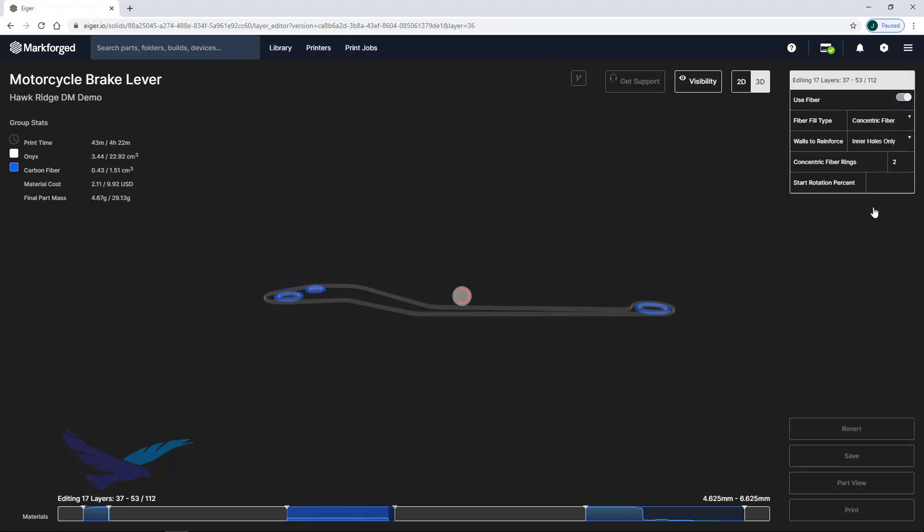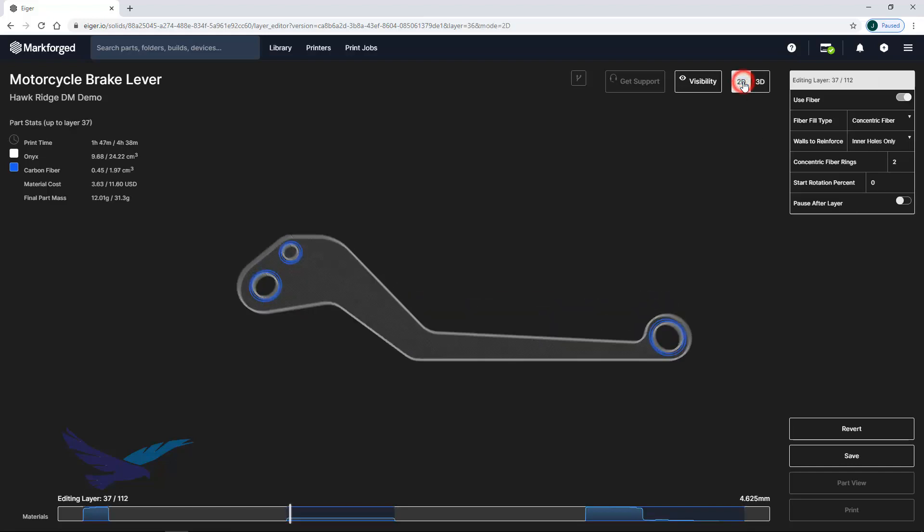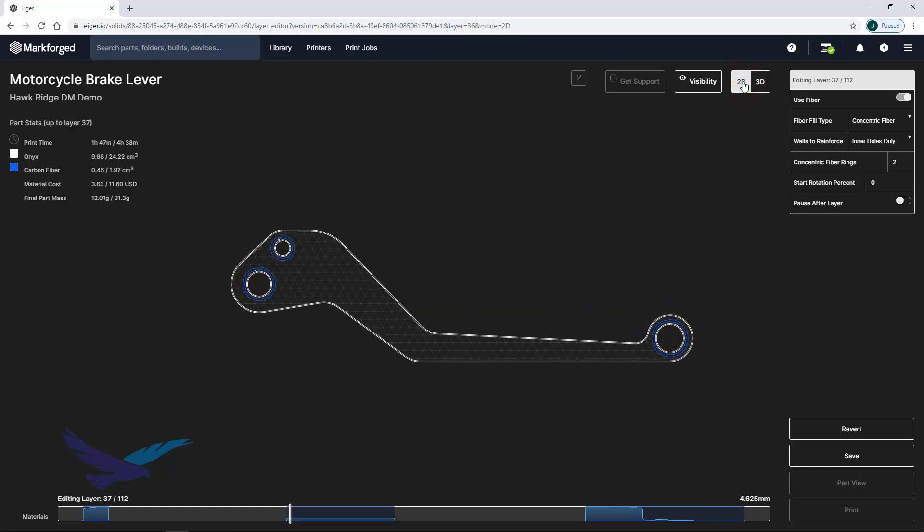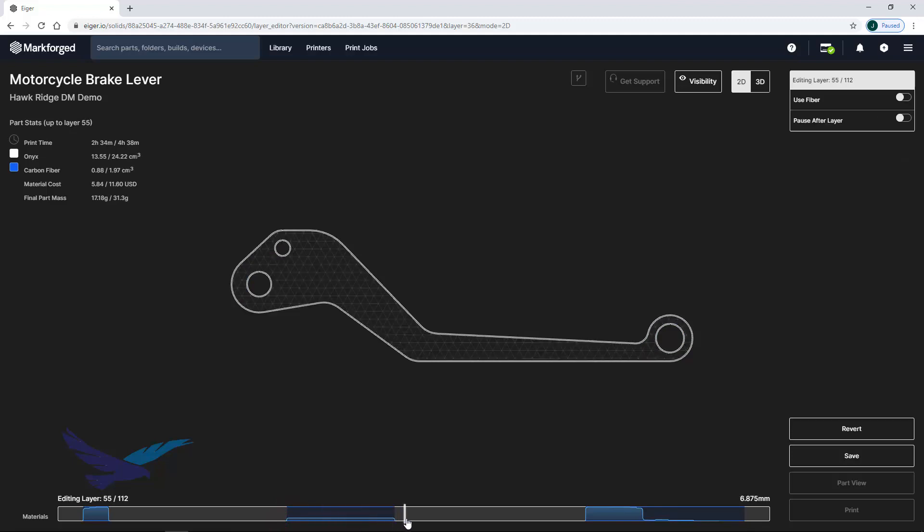You can also use the 2D view to see the tool path of each individual layer which includes fiber strands if you are looking at a composite part. The 2D view also lets you access the pause after layer function which is very useful if you would like to print a part with captive hardware.